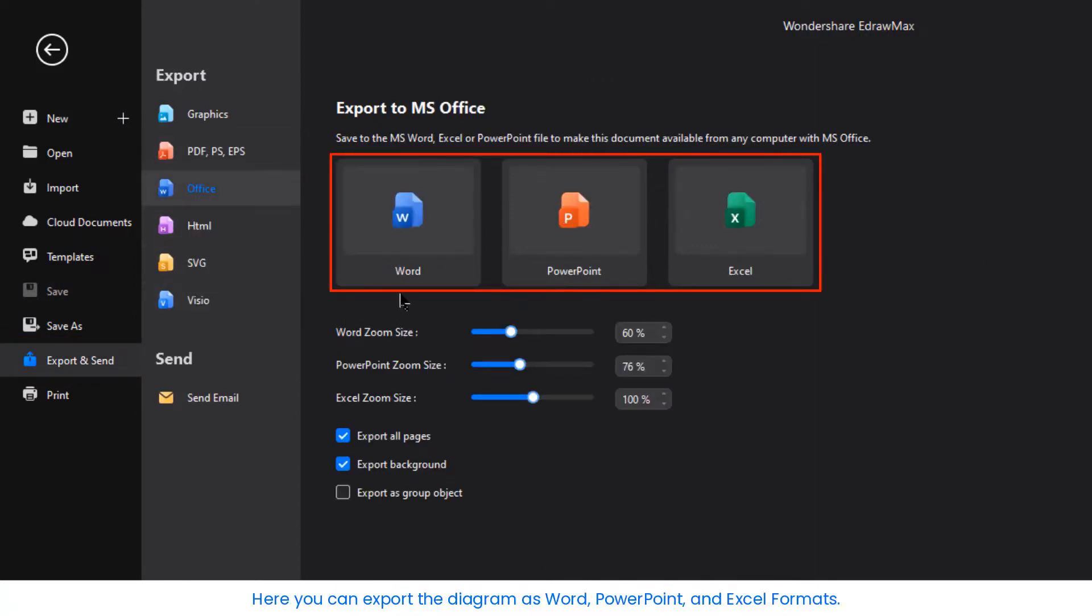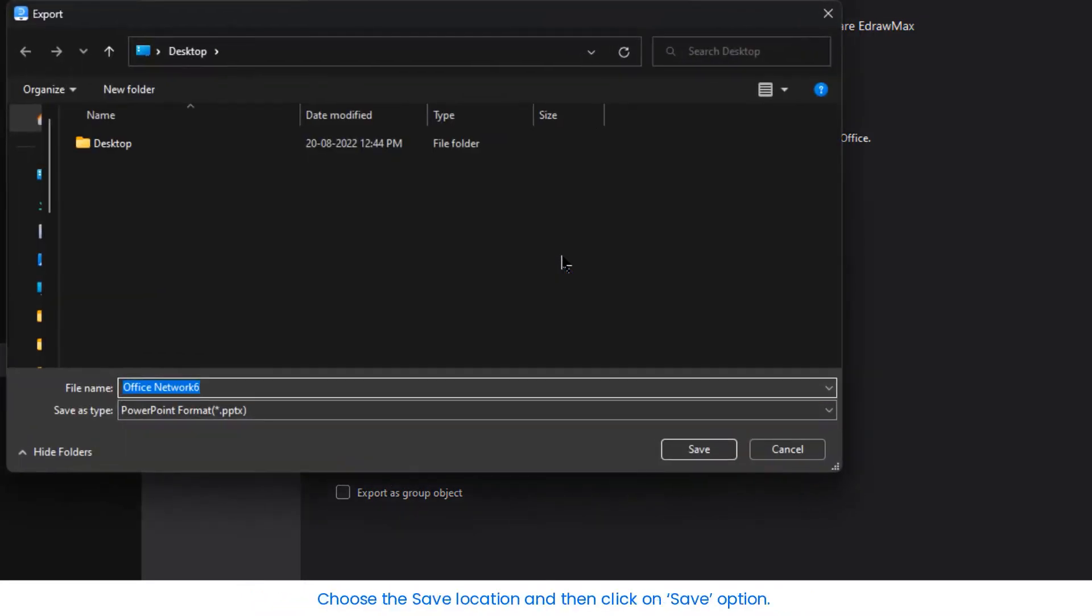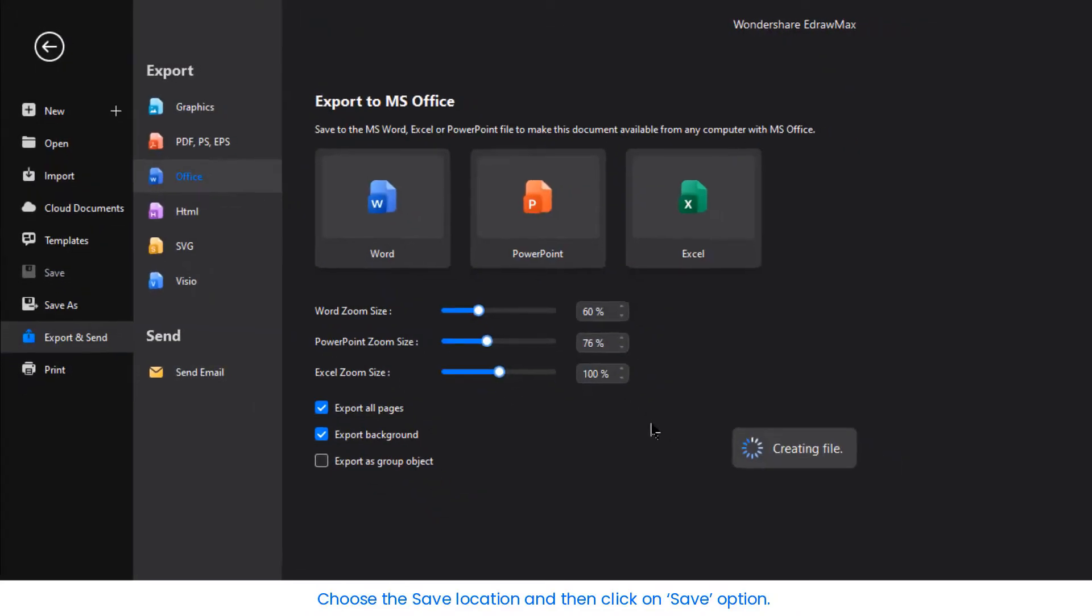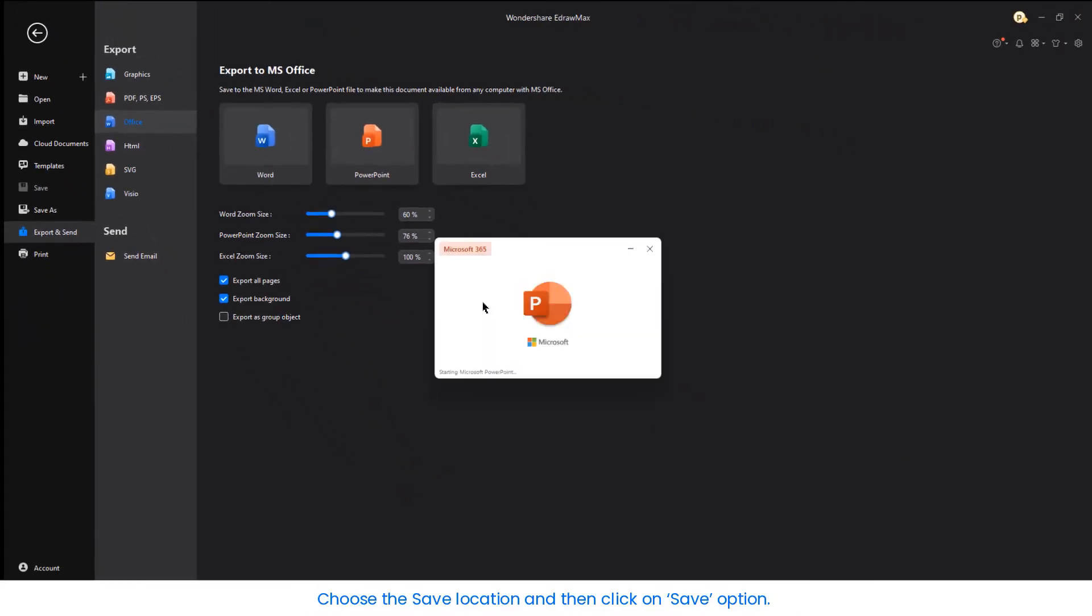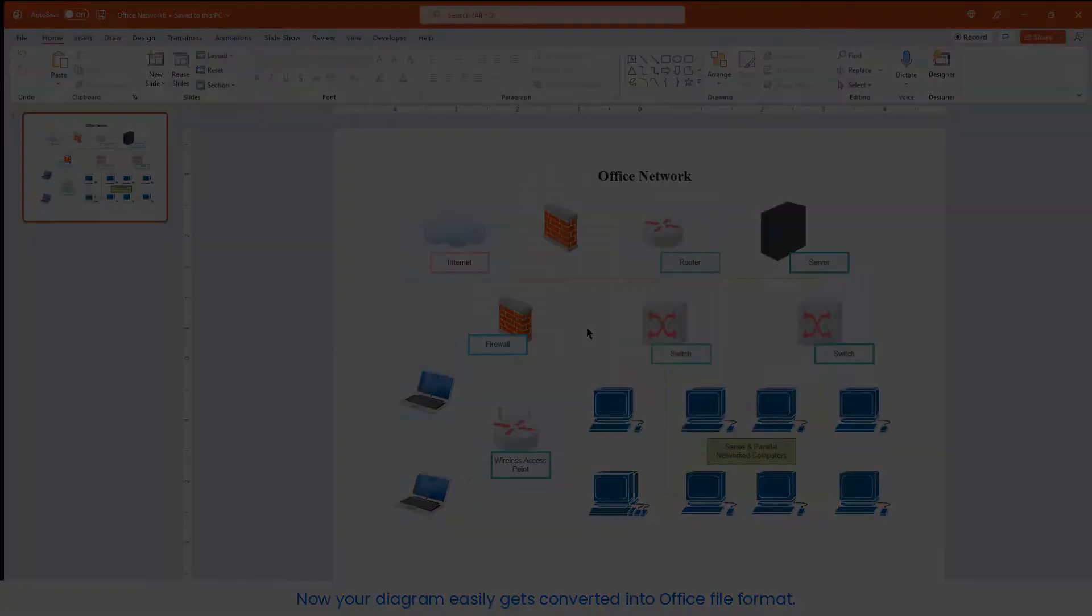Here you can export the diagram in Word, PowerPoint and Excel formats. Adjust the Zoom and Export settings and choose the Office file type. Choose the Save location and then click on the Save option. Now your diagram easily gets converted into an Office file format.